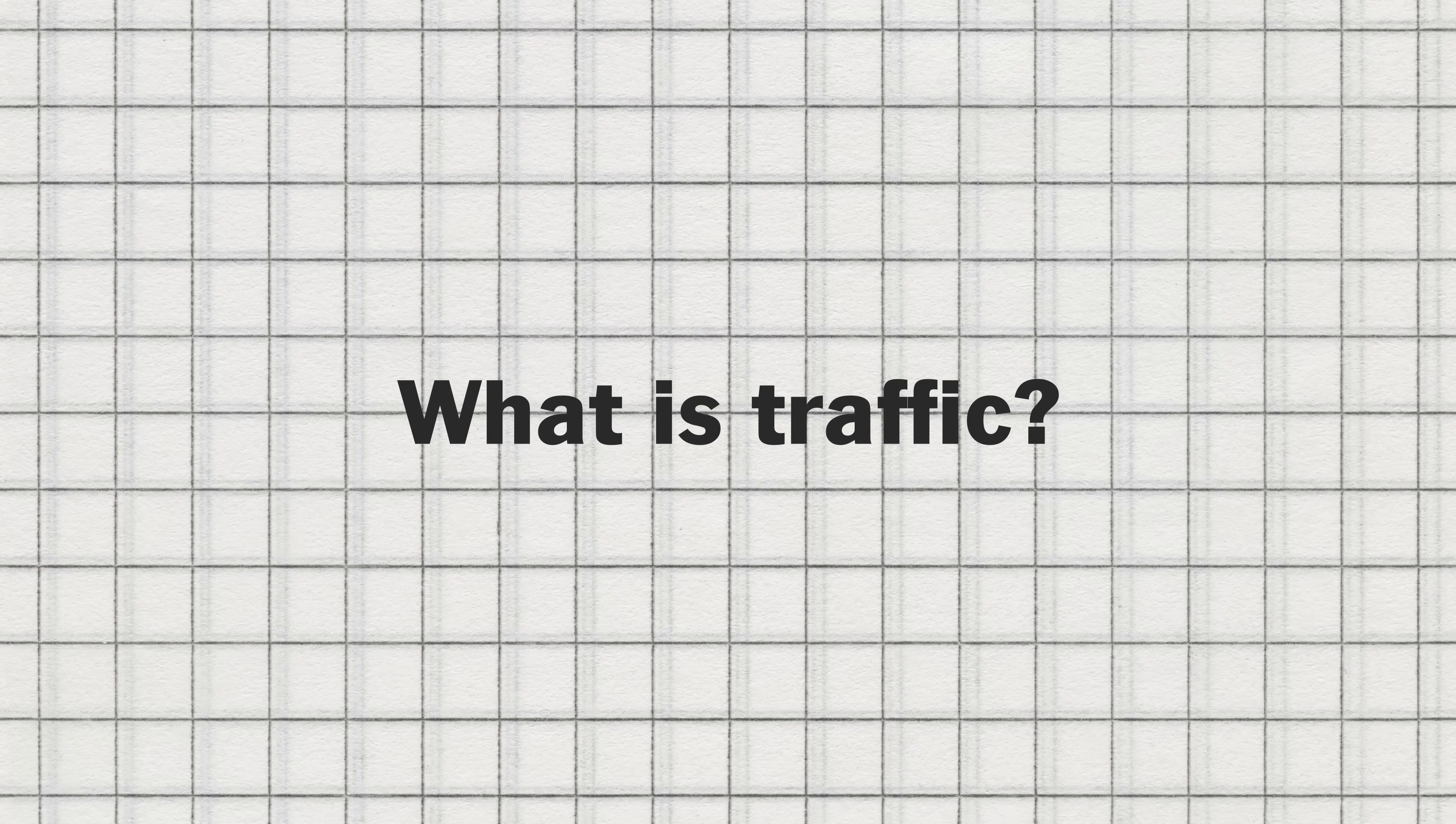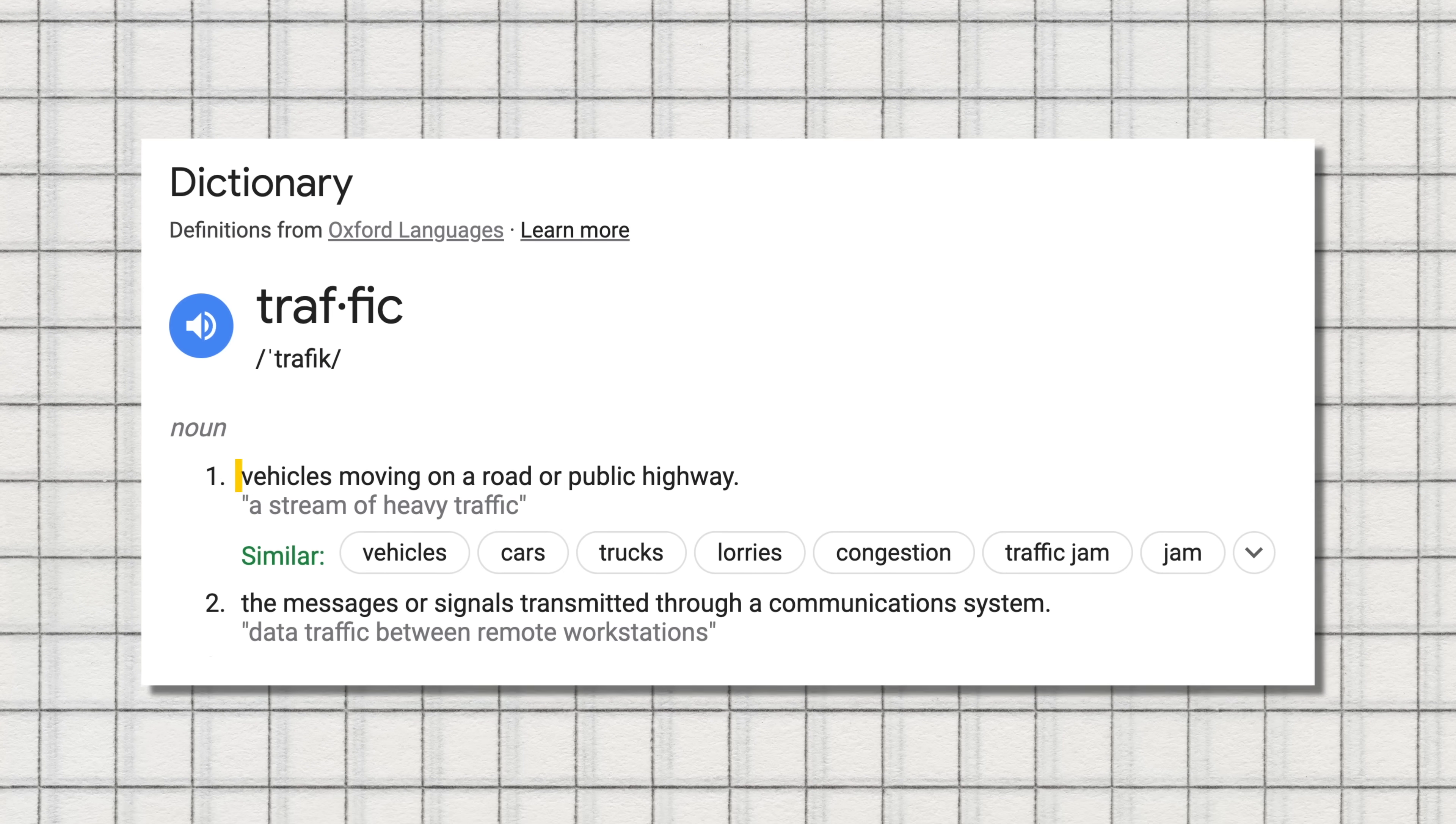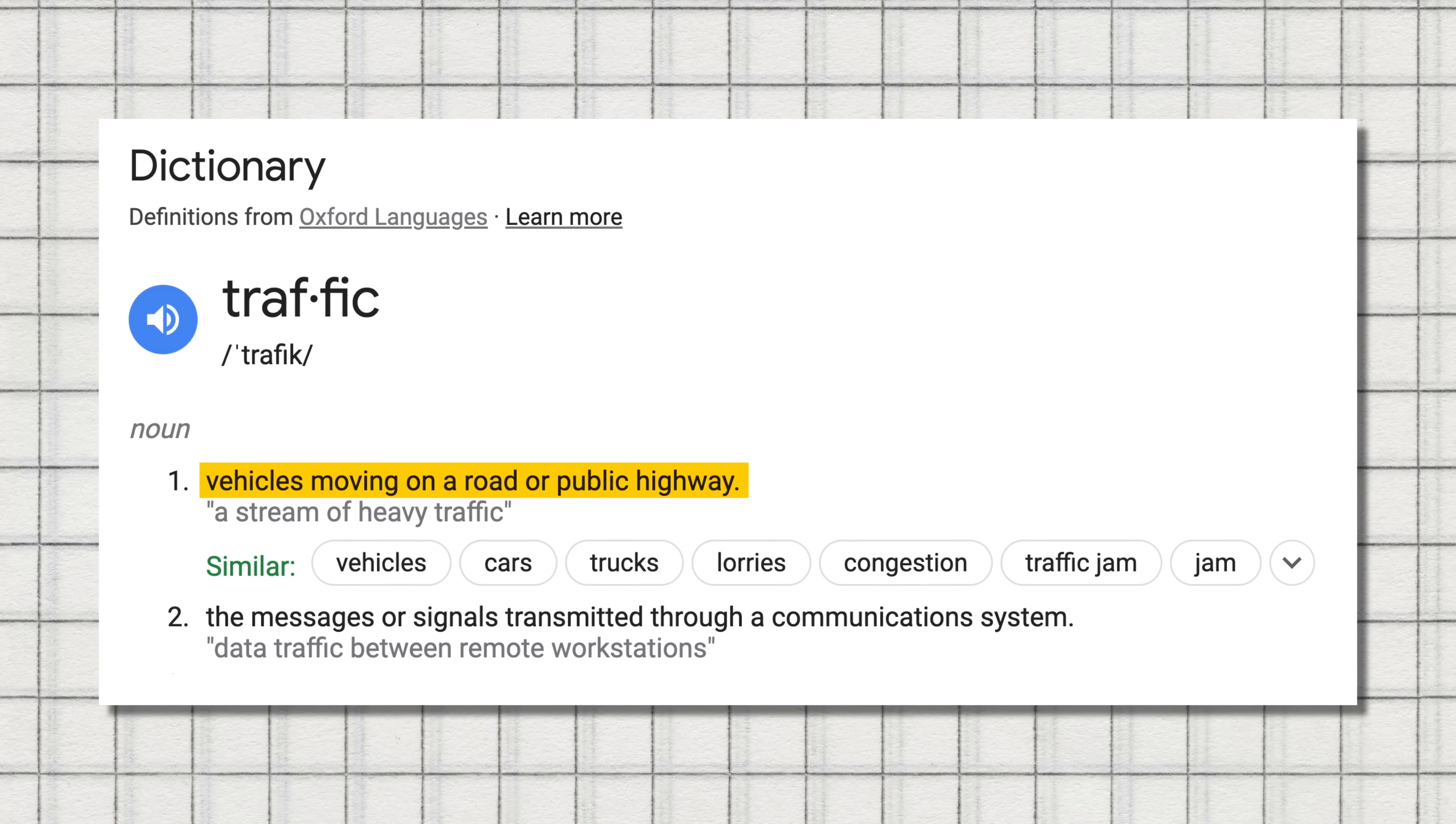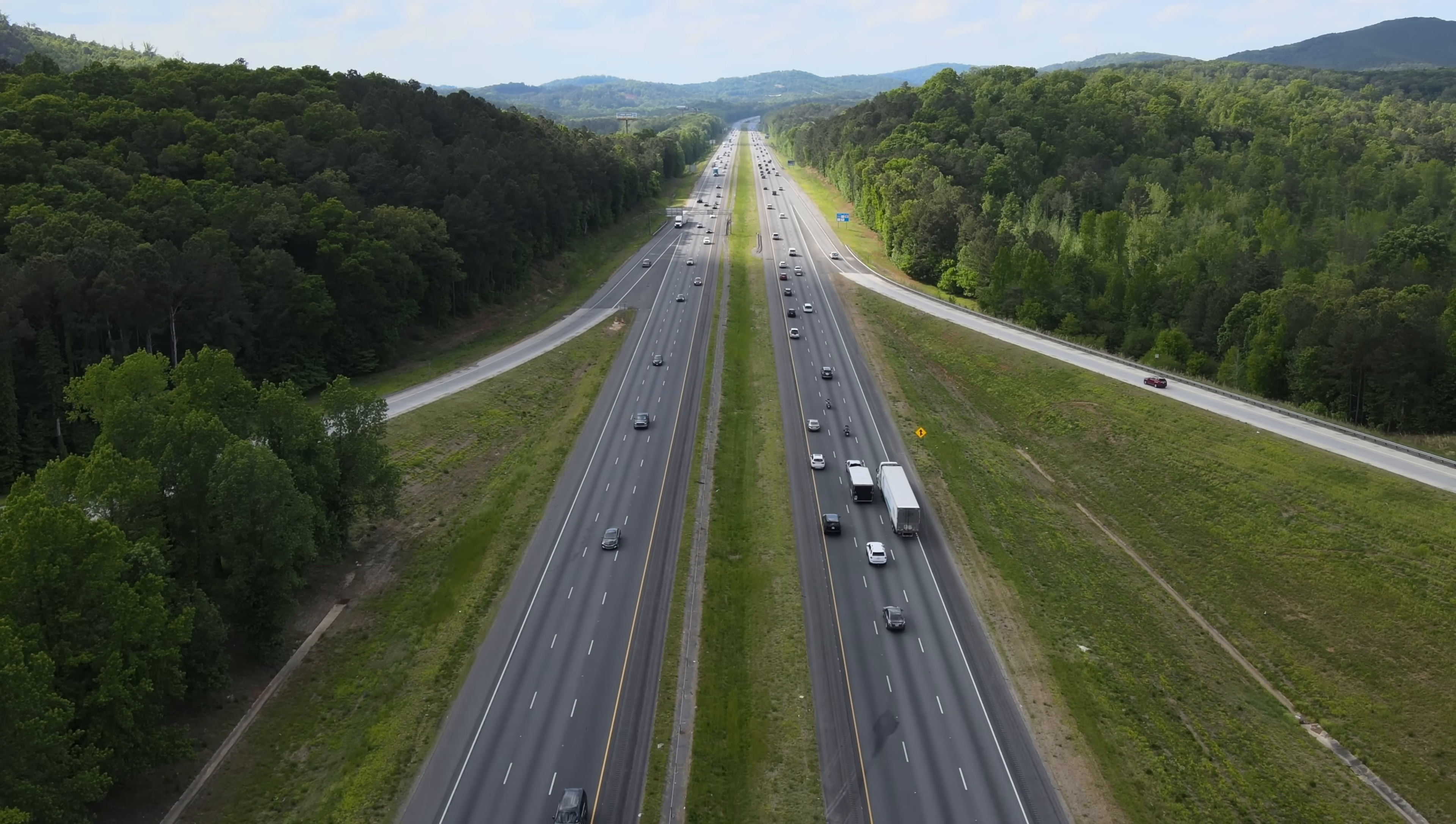But first, we need to figure out what traffic is in the first place. By definition, traffic is vehicles moving on a road or public highway. So technically, this is traffic. And this is traffic.